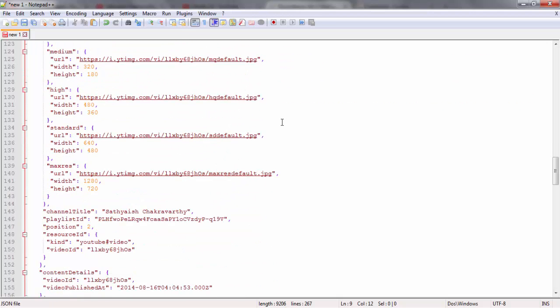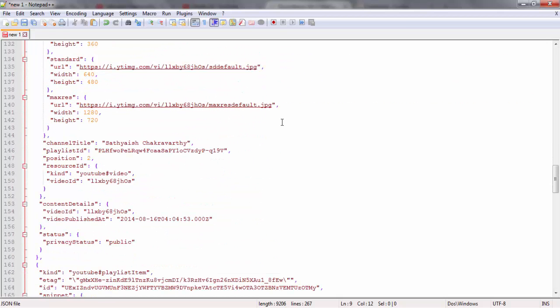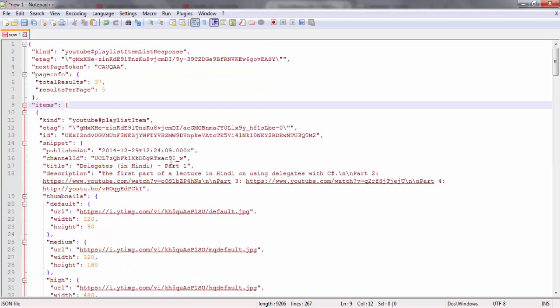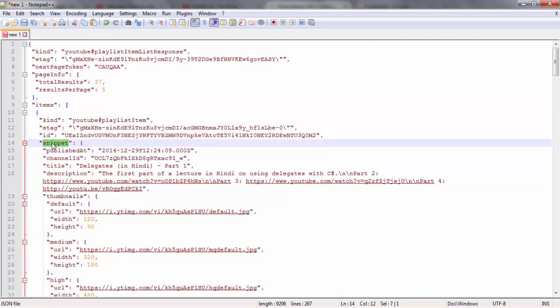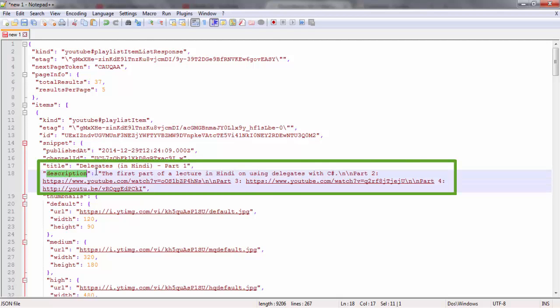That was all the required parameters we need to supply. But wait a minute, if I supply the value snippet to the part parameter, I still get the whole snippet object, most of which I really don't care about. It looks like I would be happy if I just received the title from inside the snippet object, without receiving the rest of this, or maybe the title and description.